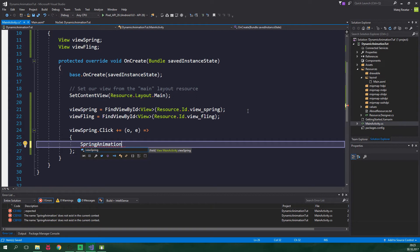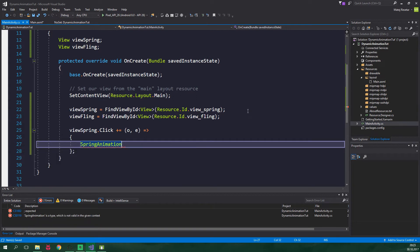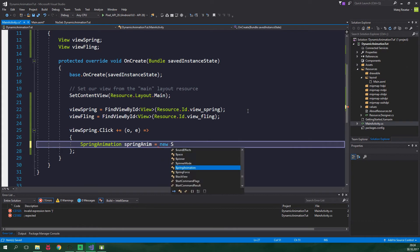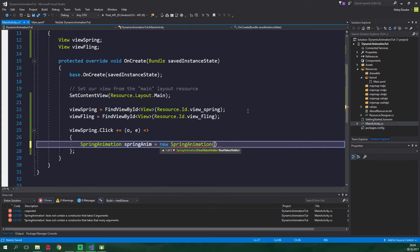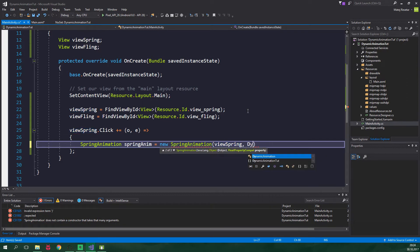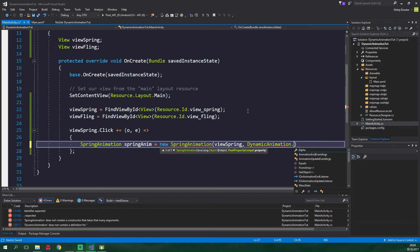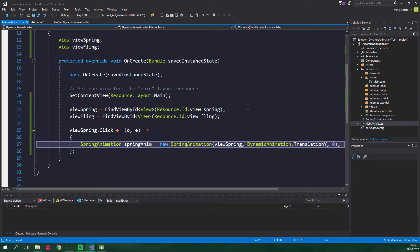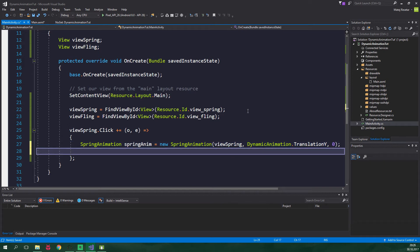We want to create a spring animation, use the proper namespace. It will be called SpringAnim and it's gonna be equal to new SpringAnimation. We want to supply the view which will be animated, so ViewSpring. We want to animate the translation along the y-axis - DynamicAnimation.TranslationY - and we also want to supply the final position. Final position is where the view will be positioned after the animation is over. Setting it to 0 means it will come back exactly to where it was when the animation started.